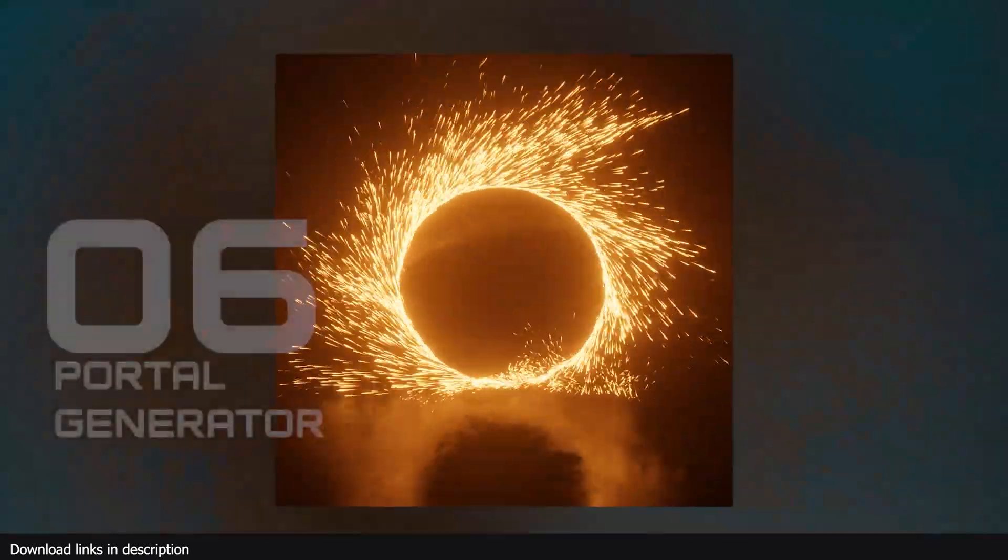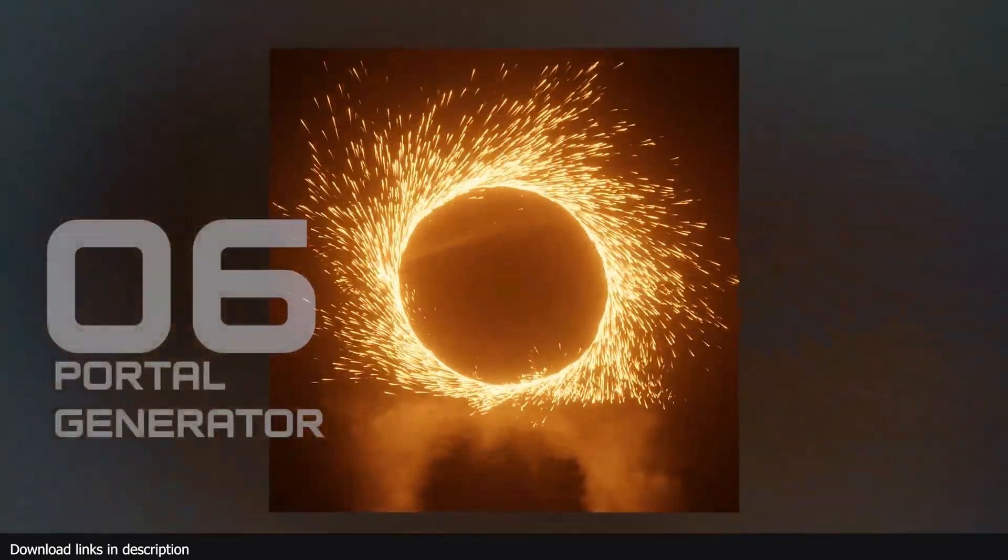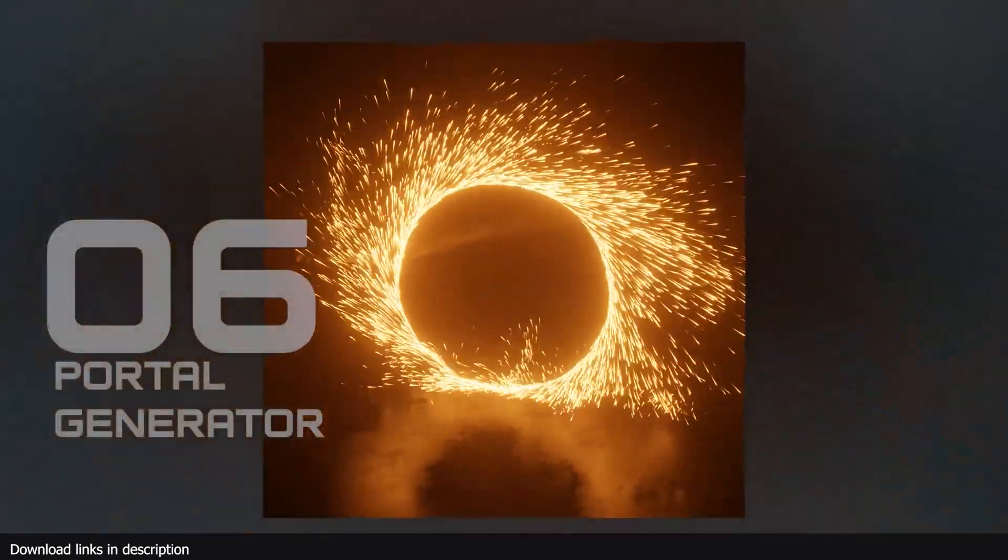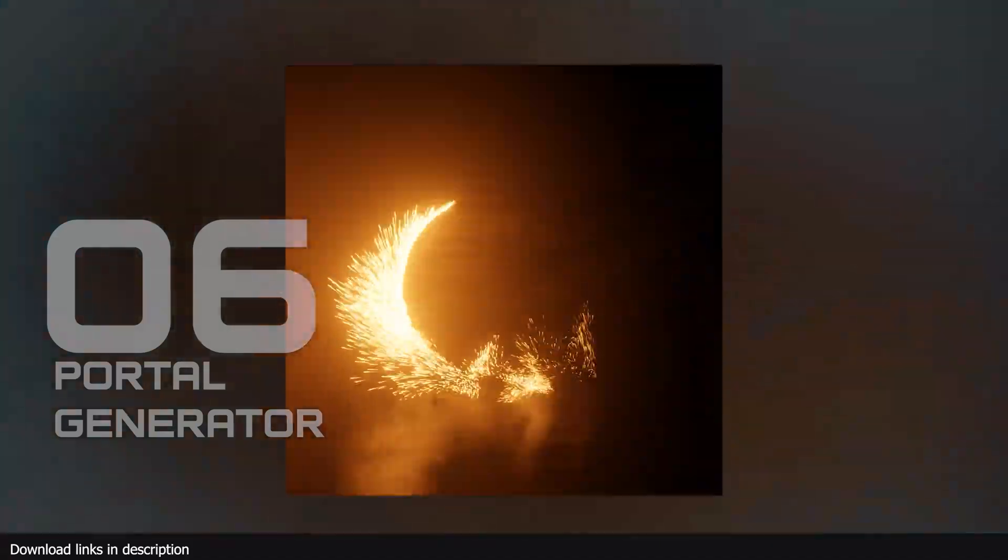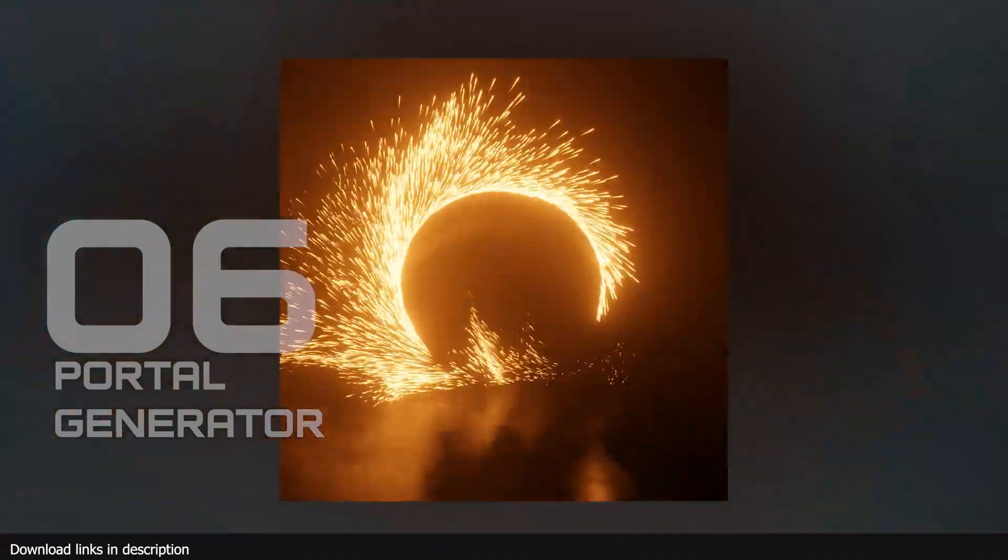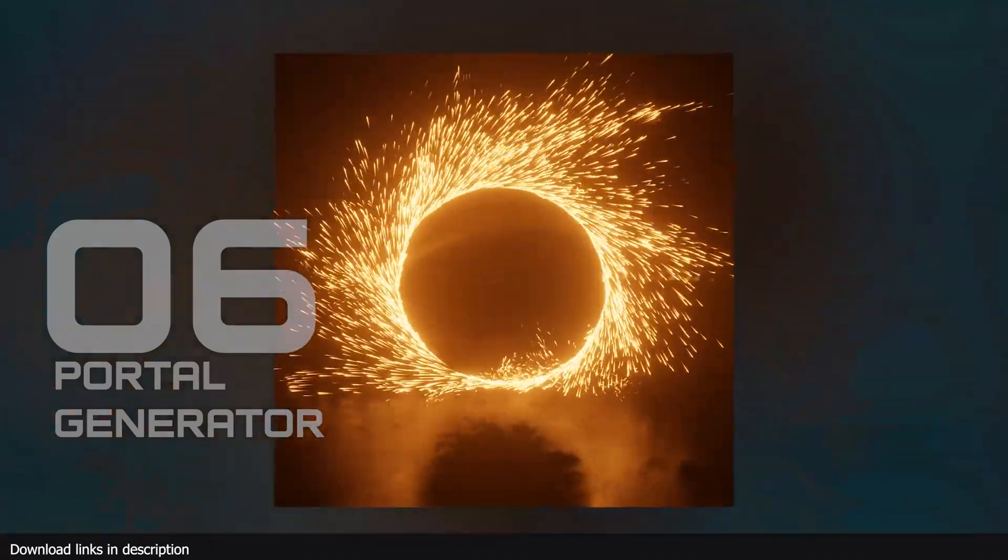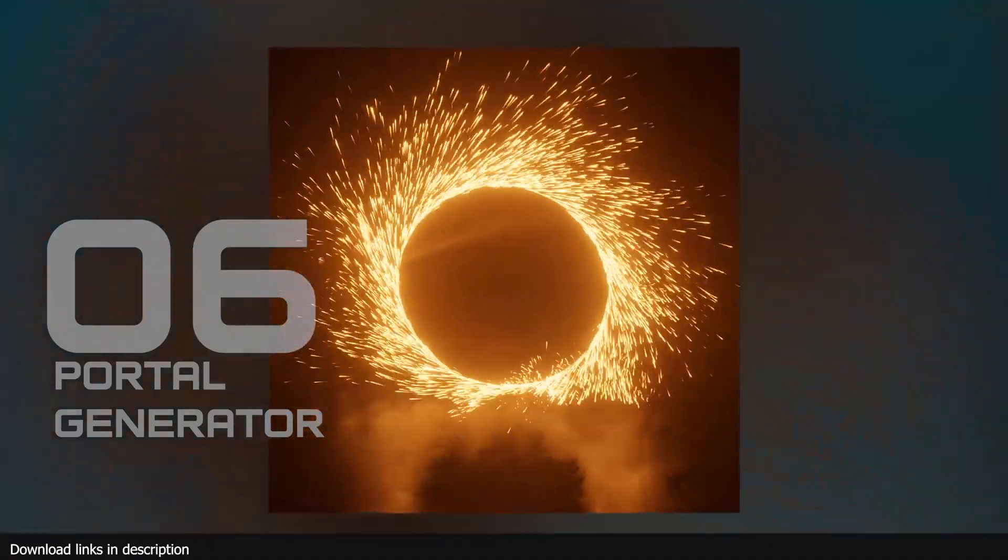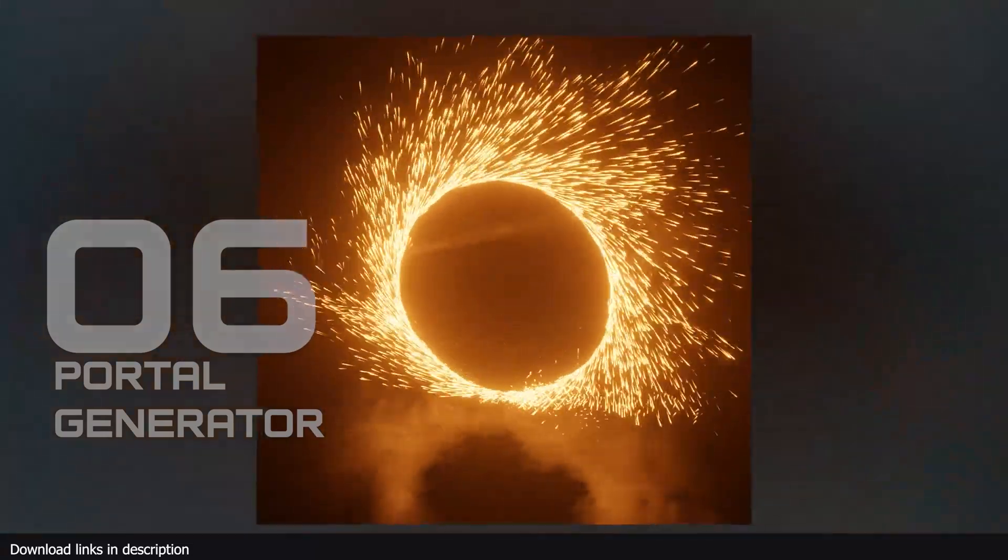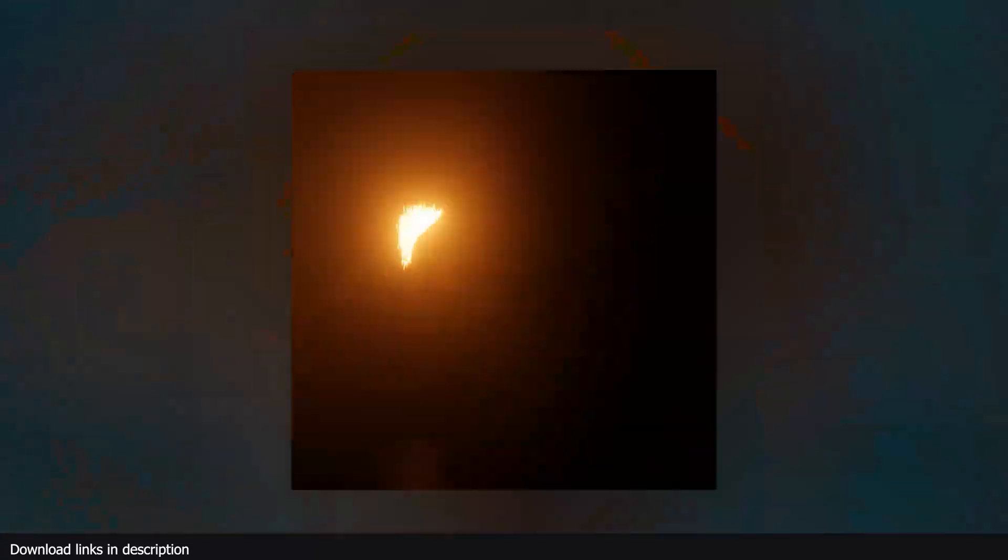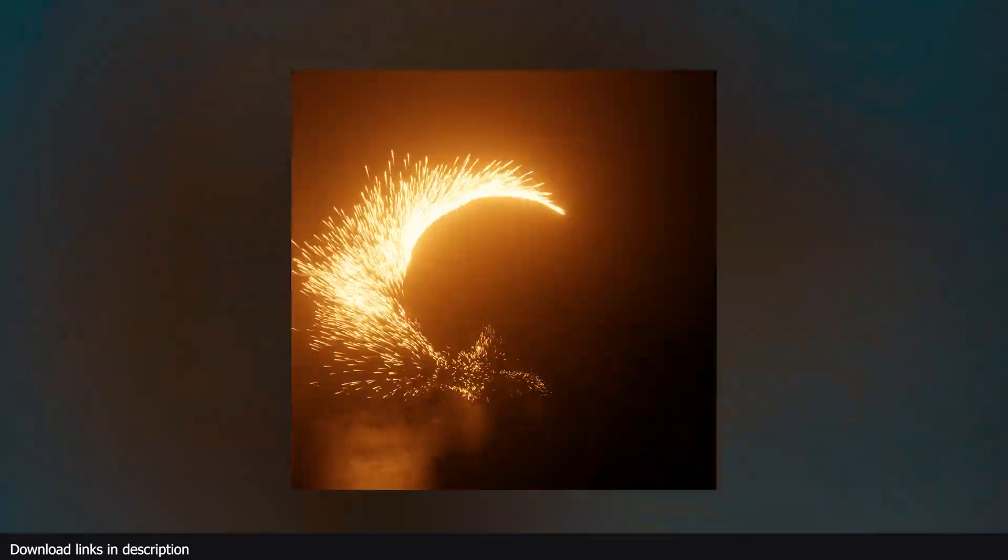At number six, we have a free Dr. Strange portal effect. In a sea full of strange renders, be the portal that sparks new imagination with this Dr. Strange portal effect. You can reverse engineer it to use the sparks in other projects.